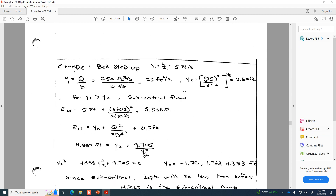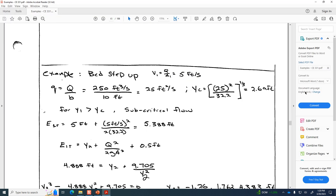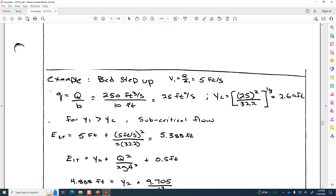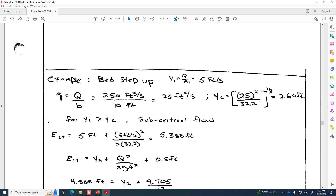This is the step up. Q is 250 CFS, we've got a half-foot step. Our first thing is to assess the flow regime at location 1. I've calculated the flow per unit width: 250 cubic feet per second divided by the 10-foot channel width gives 25 feet squared per second. With the flow per unit width, we calculate the critical depth using the rectangular-only formula, giving 2.69 feet. The depth at 1 was given as 5 feet. Since the depth at 1 is greater than the critical depth, that means subcritical conditions at location 1. So we've assessed the flow regime.